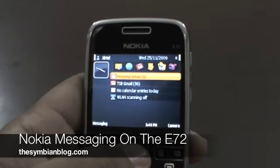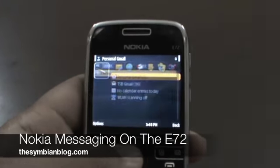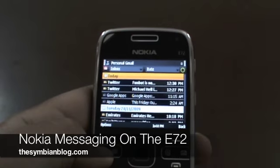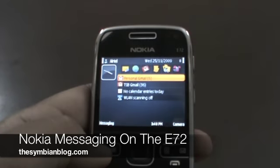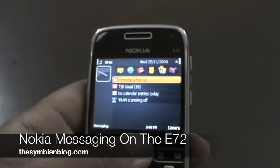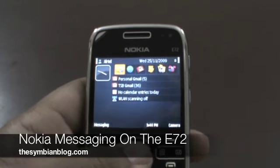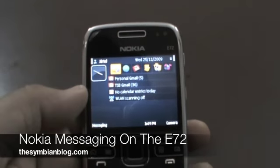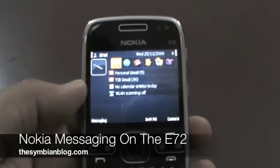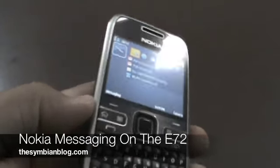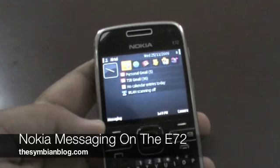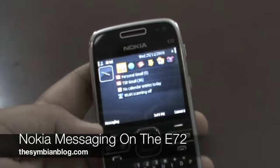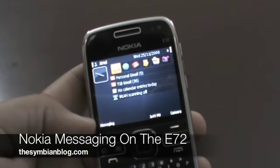I have been using Nokia Messaging for the last 24 hours or so and it's been able to pull all my emails instantaneously without any issues. So there you have it — email on the Nokia E72. This is Vabhav signing off, thank you.